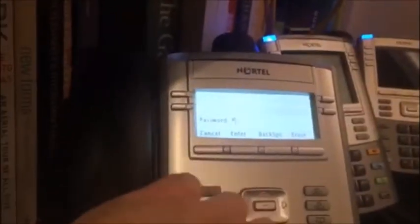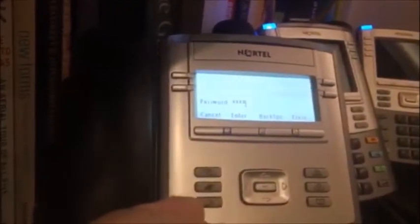If I want to cancel that hot desk, I go to recall, enter the password, and now this phone is back to itself as extension 42616.